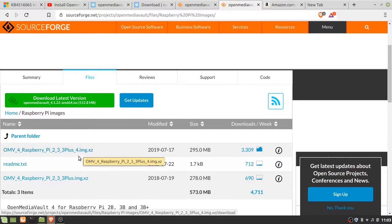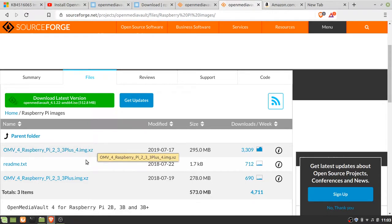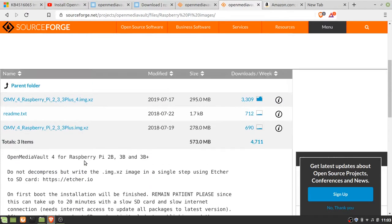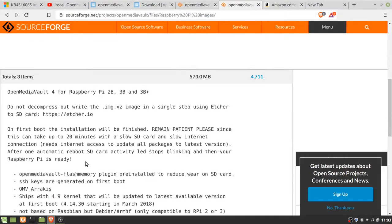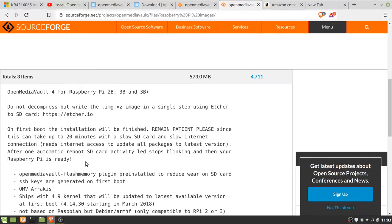And one thing it says is remain patient, so once you boot it up the first time, just go away for an hour or so and then you can come back and go through what Techno Dad Life has.